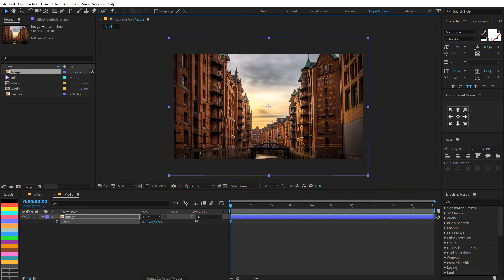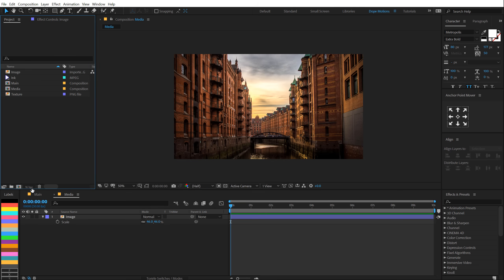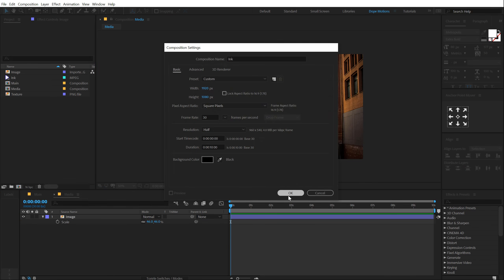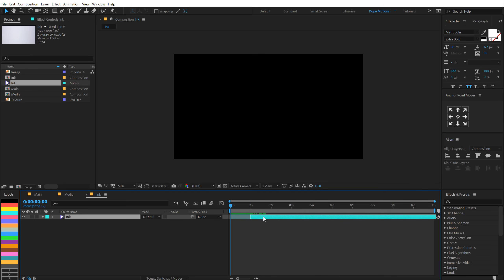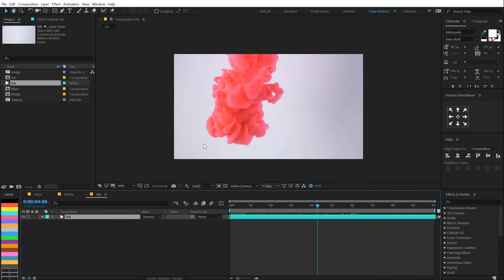Let's scale this down a bit. There we have our image. Let's create one more composition for our ink — I'm gonna call this Ink and drag and drop in my ink footage. It starts from somewhere around here, so I'll hold Alt and open a square bracket to crop that up and move it to the very start of the timeline. We have our ink and we don't want to use this red and white color — we need to make it black and white in order to use it as a track matte for the reveal of our video or image.